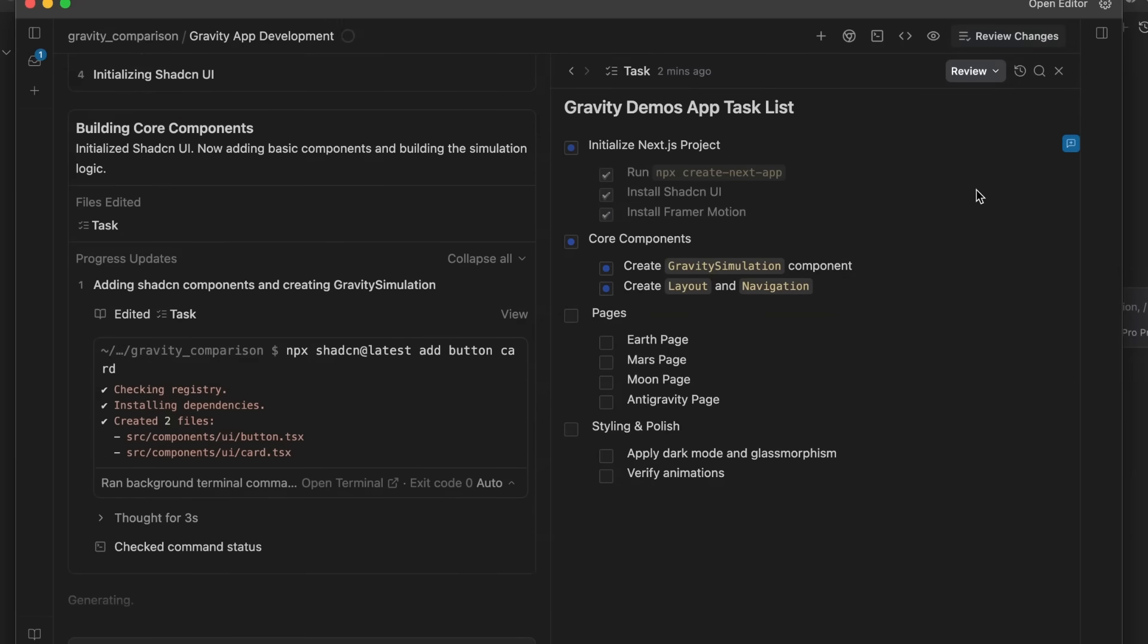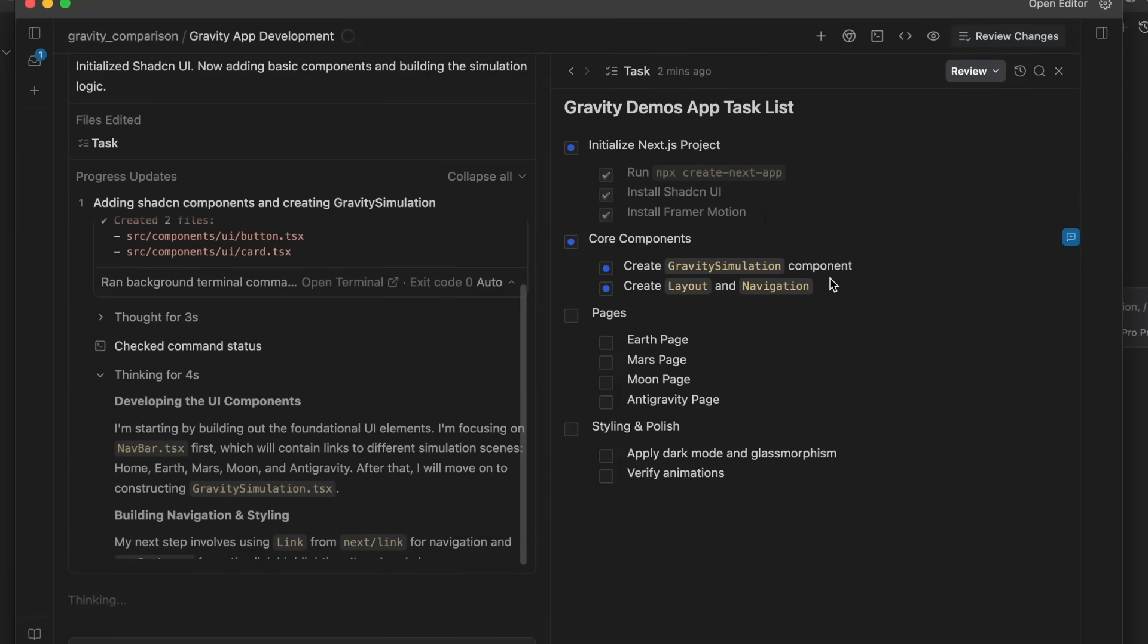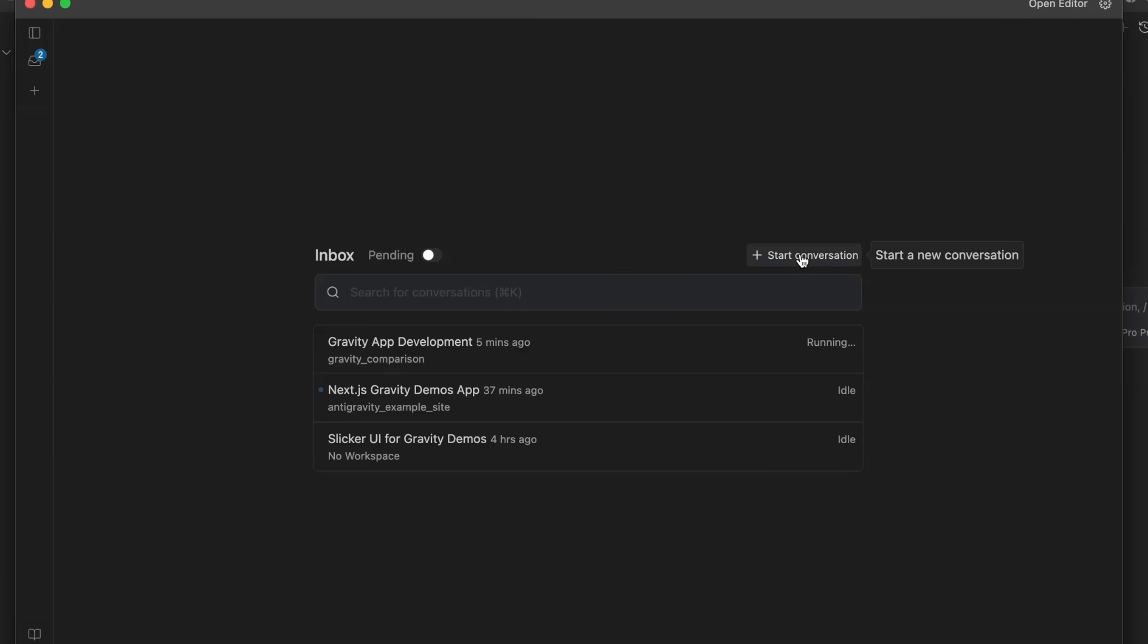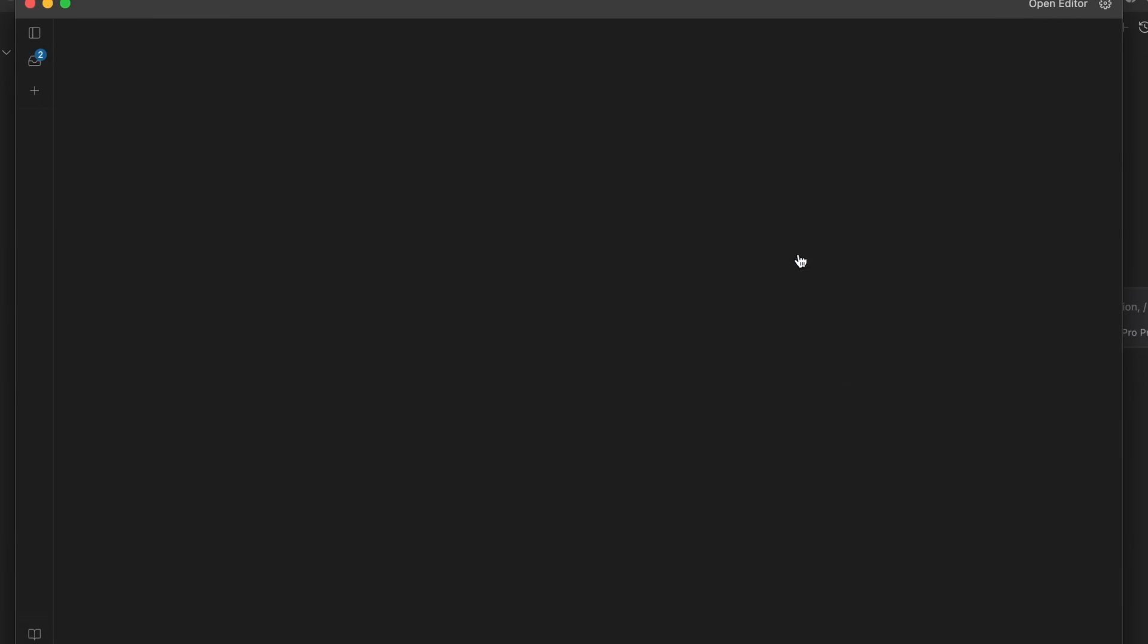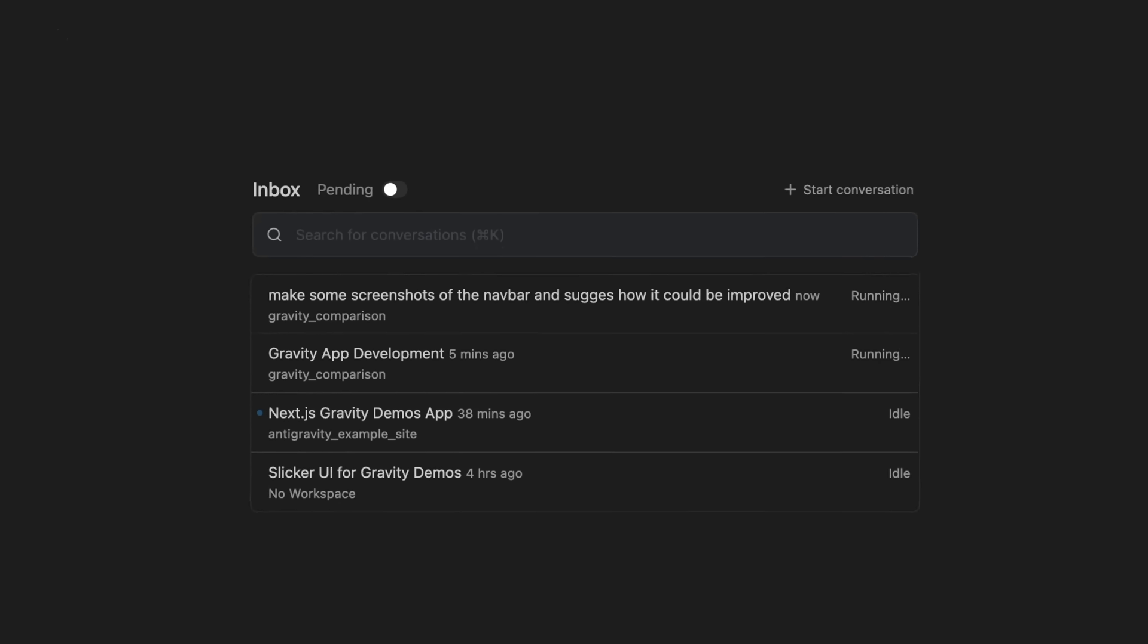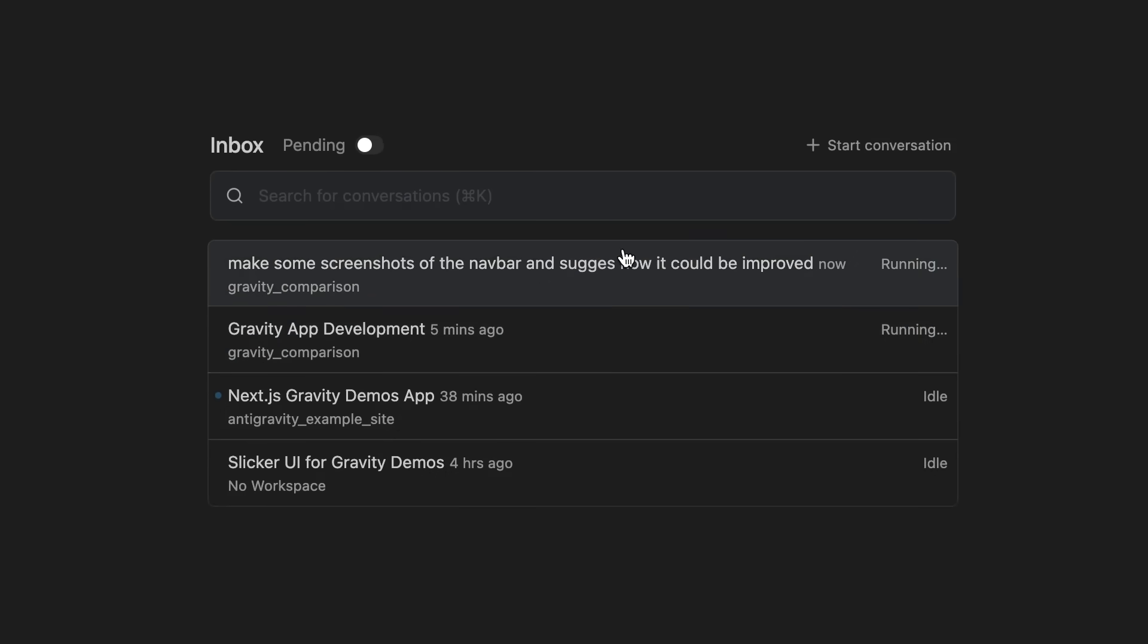We can see at this point, checking back into our app task list, that it's done the initialization of the app, it's creating the gravity simulation components now, creating the layout and navigation for this. And I can come in here and fire off another agent to actually do other things in here. So you can see now I've fired off another agent and I've got two agents going asynchronously. This one is actually building the app and this one is going to be checking the nav bar.